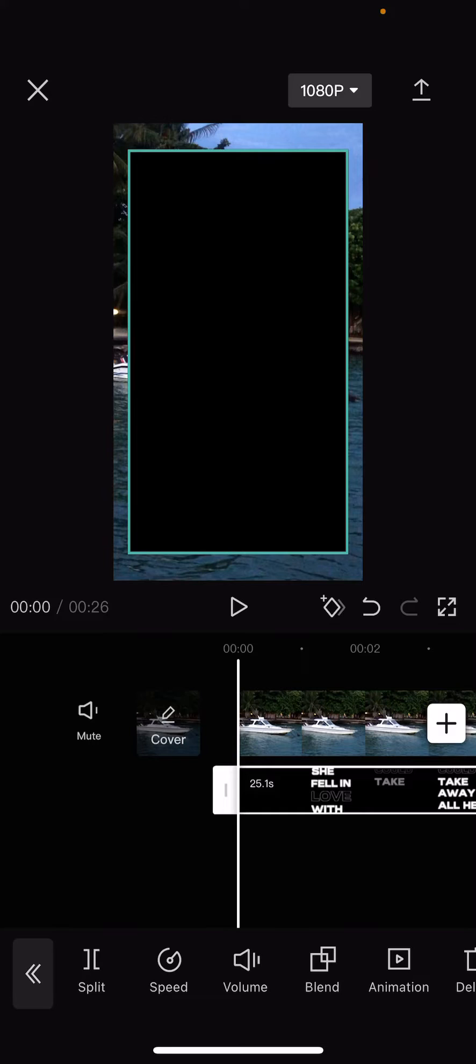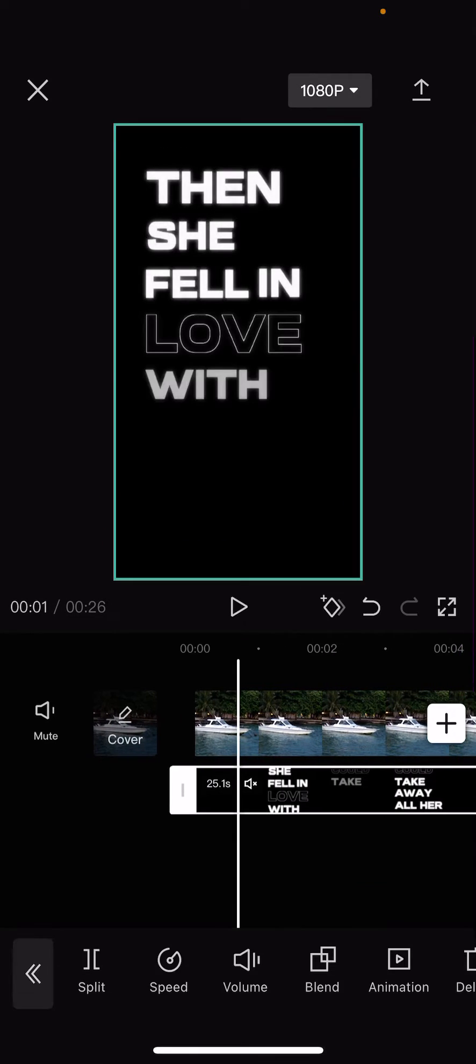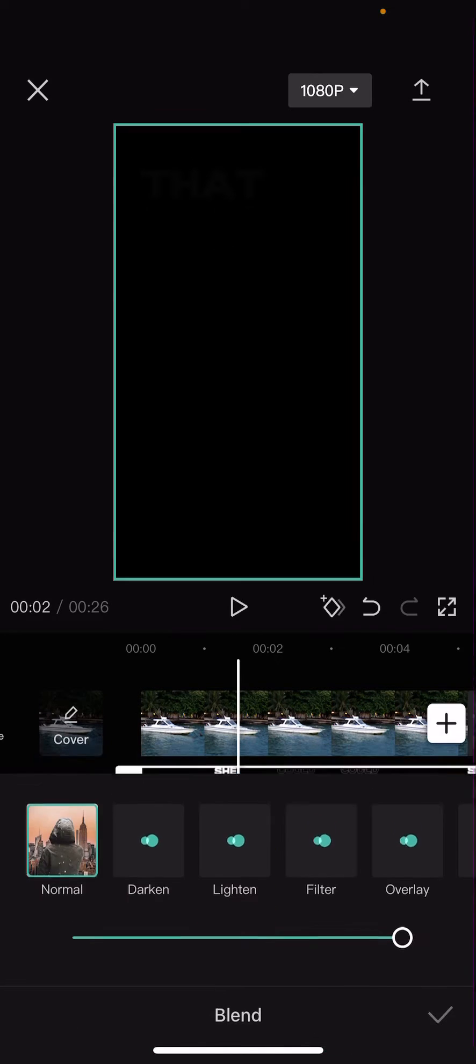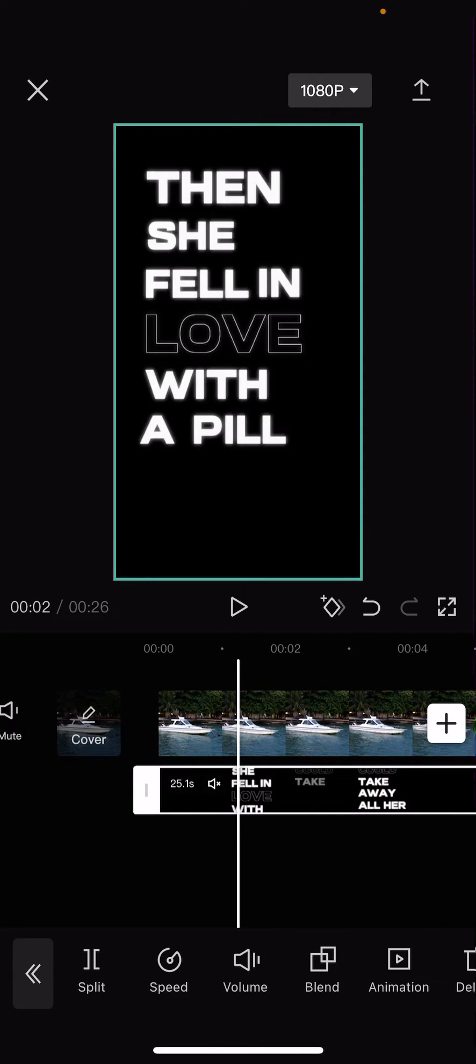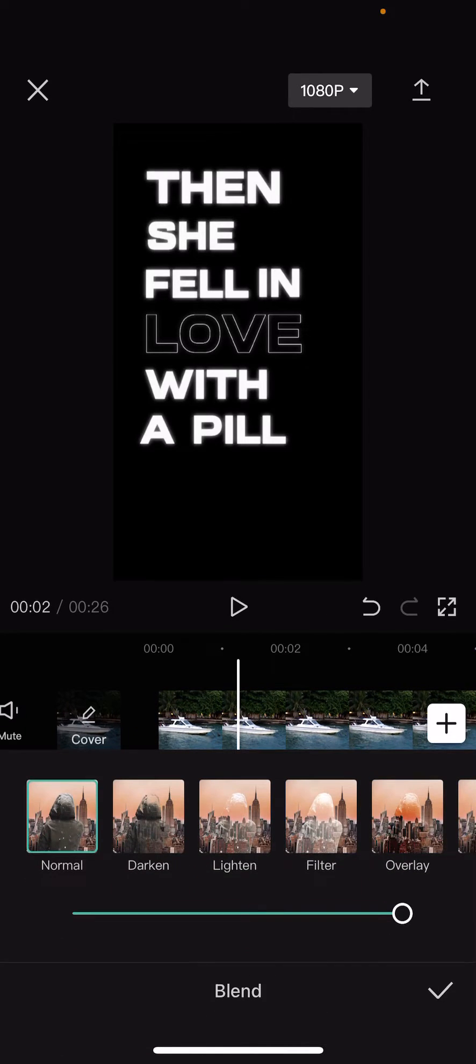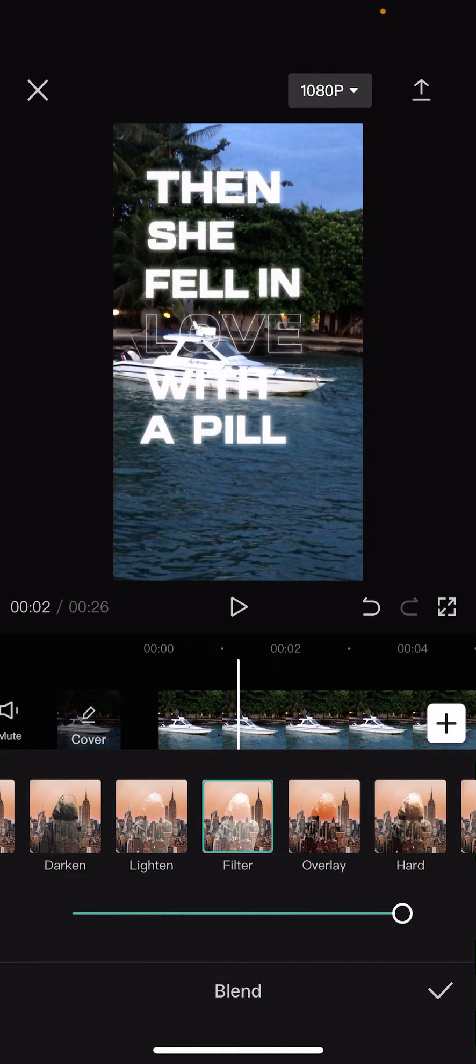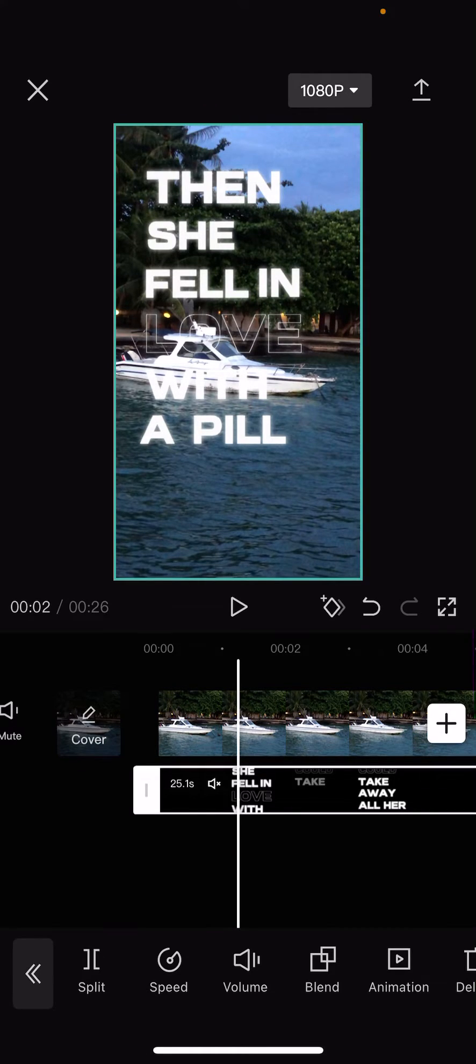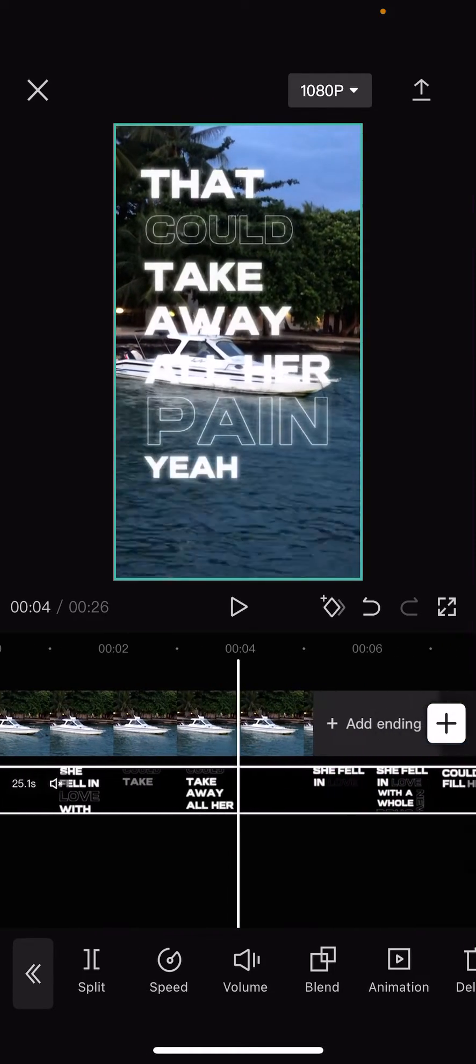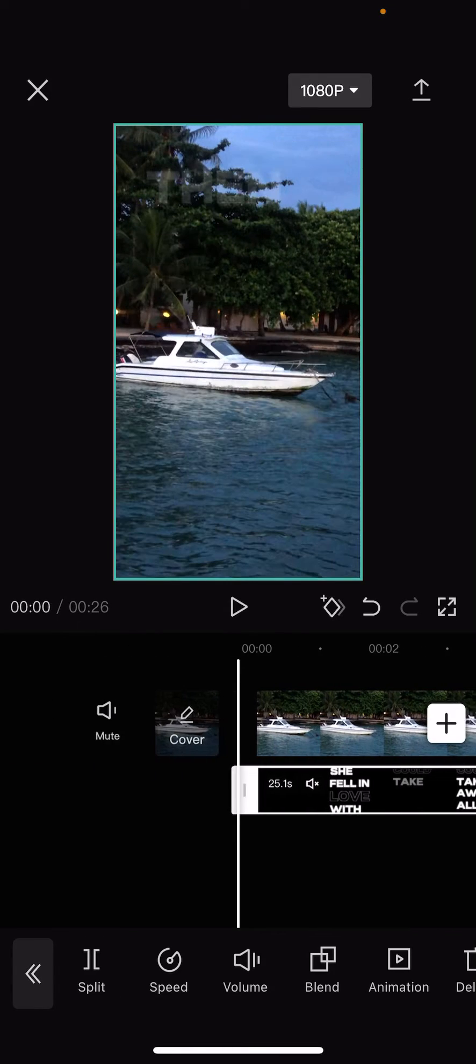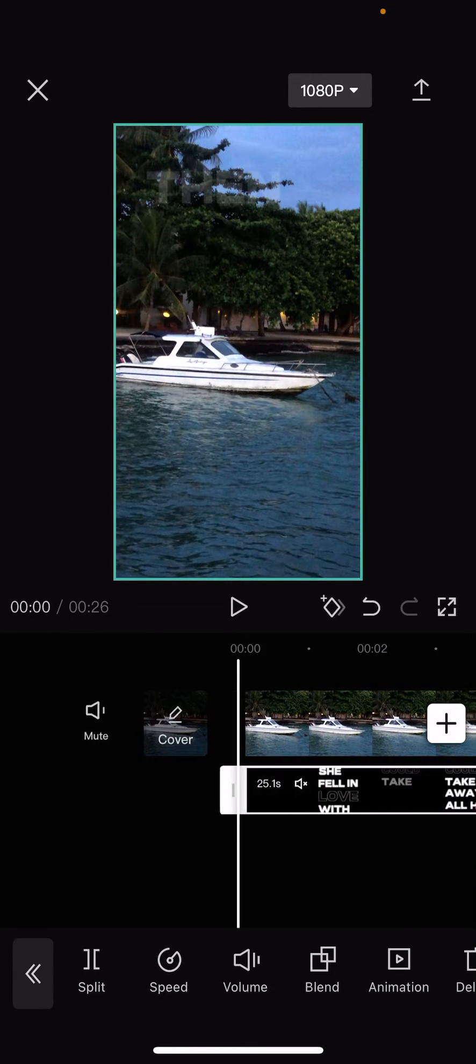Adjust it and then simply select the blend mode here and select the lighten or the filter one. I suggest using the filter blend mode and